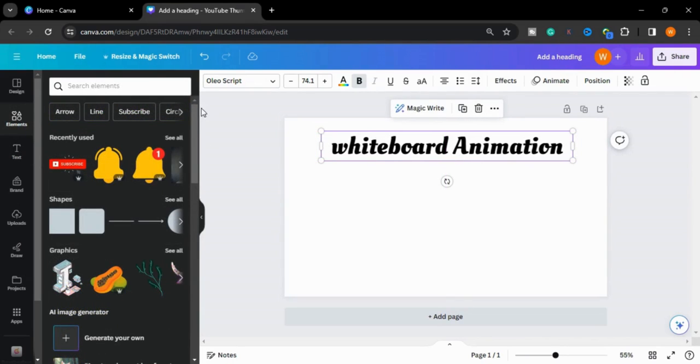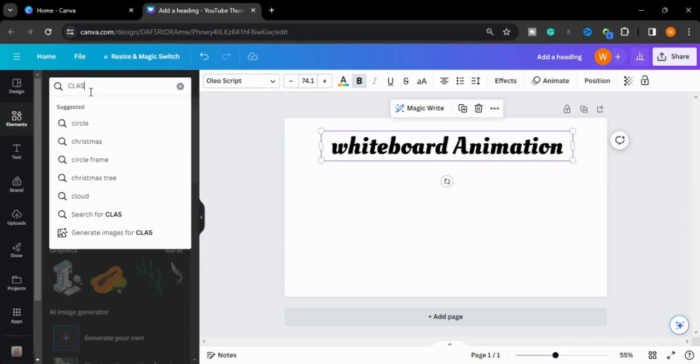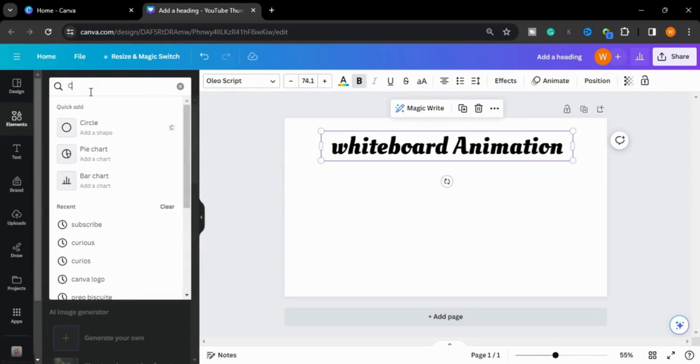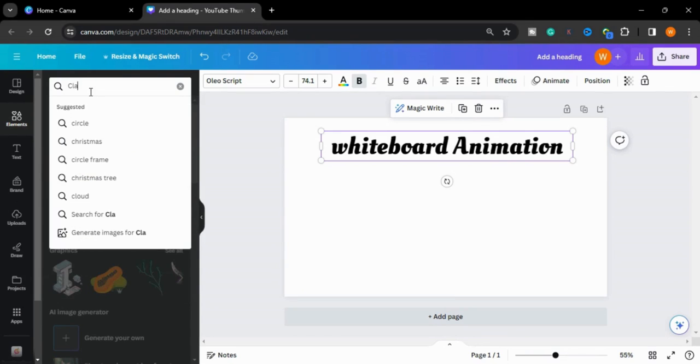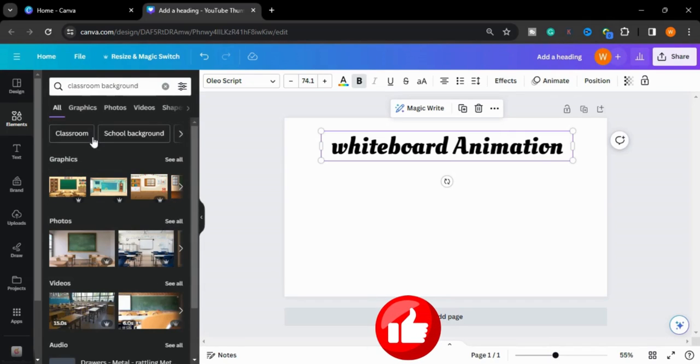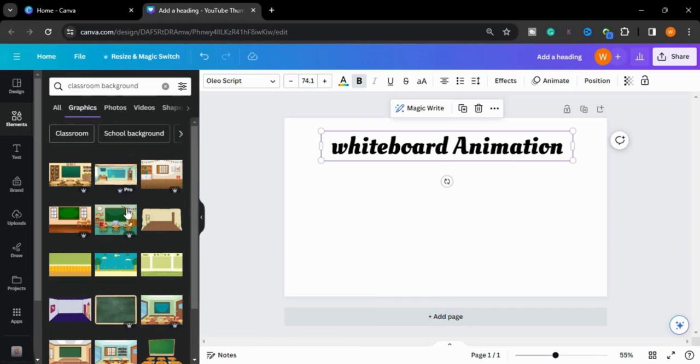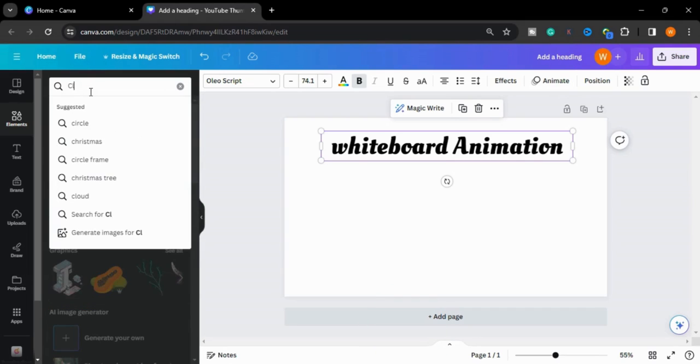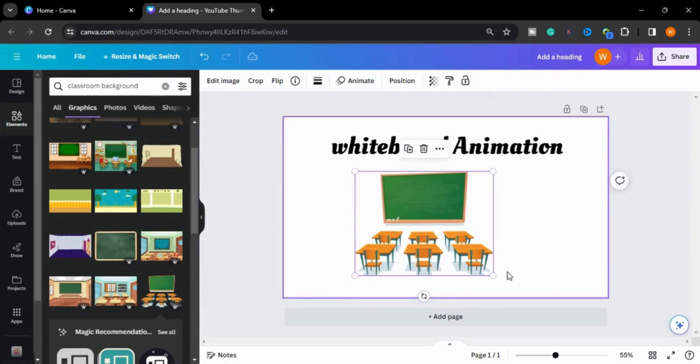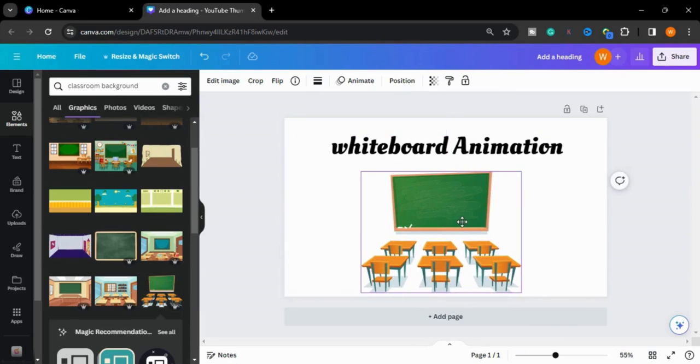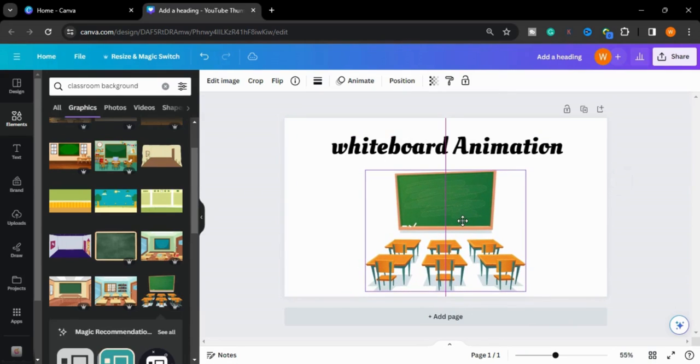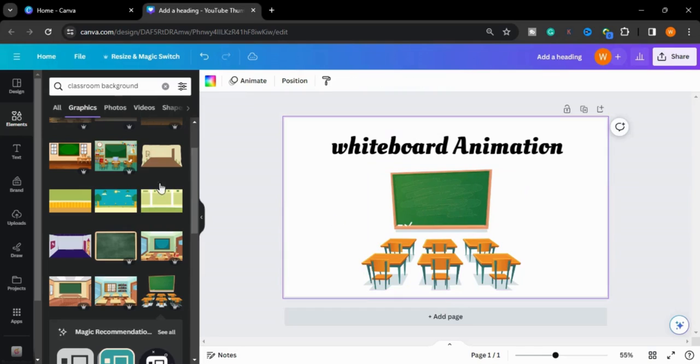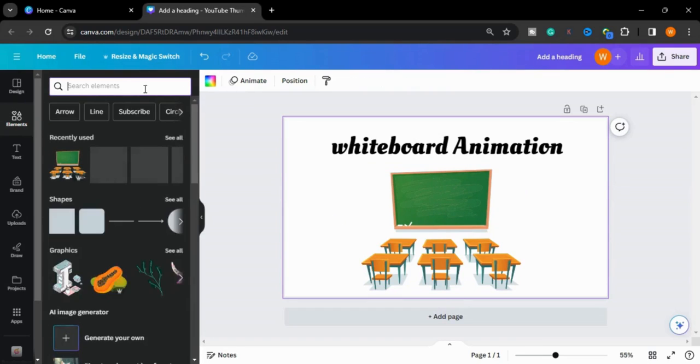Now I will go to the elements and search board, classroom board. I'll choose this one. Now I will type books.